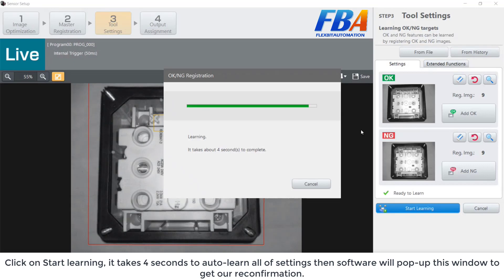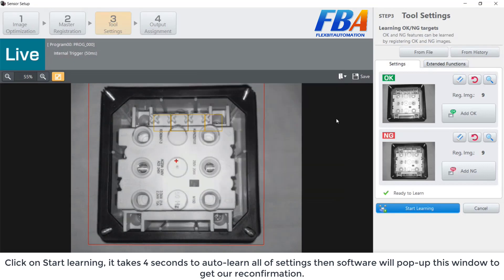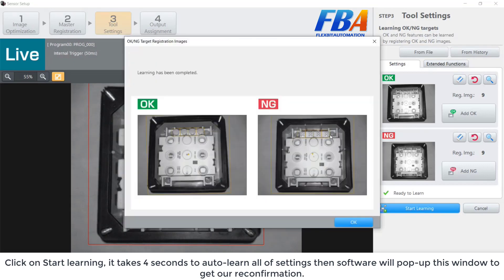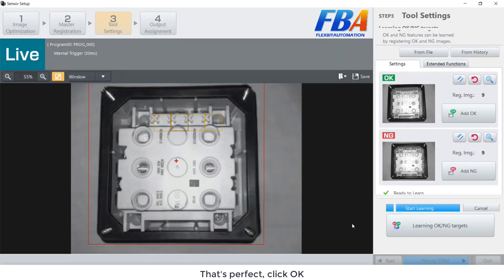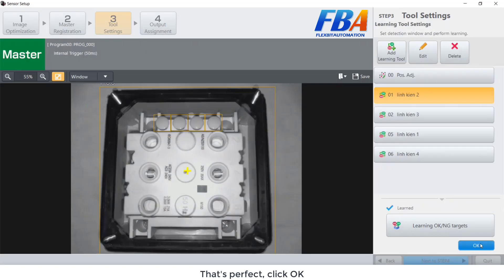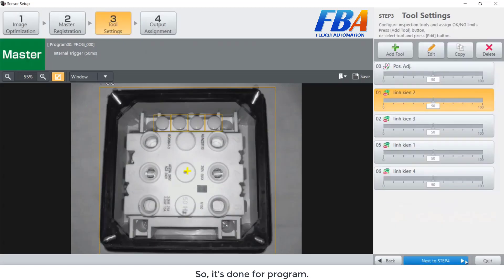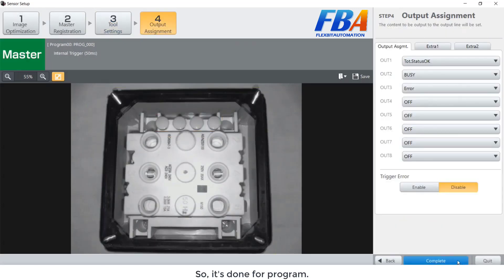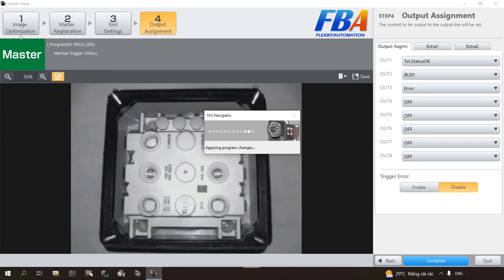Click on start learning. It takes around 4 seconds to auto learn on the setting, then the software will pop up this window to get our recommendation. That's perfect — click OK. So it's done for the program.